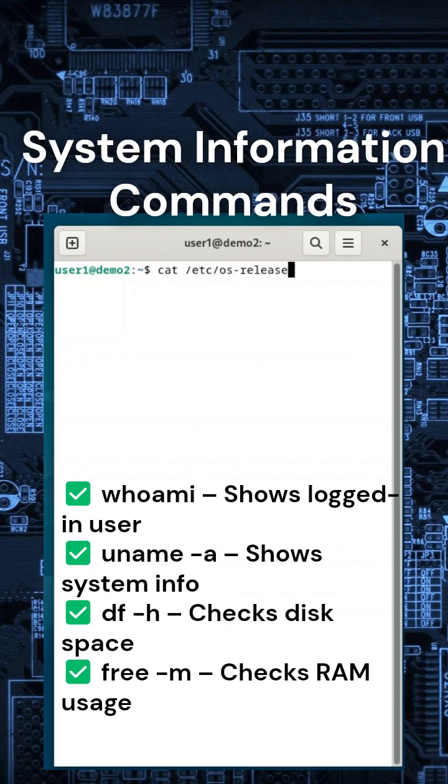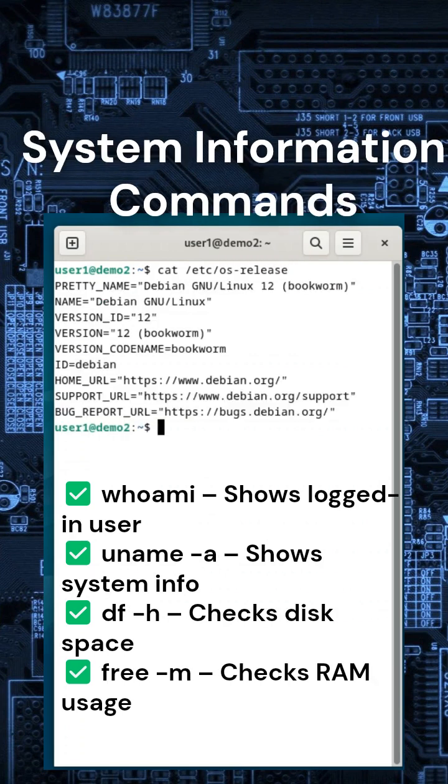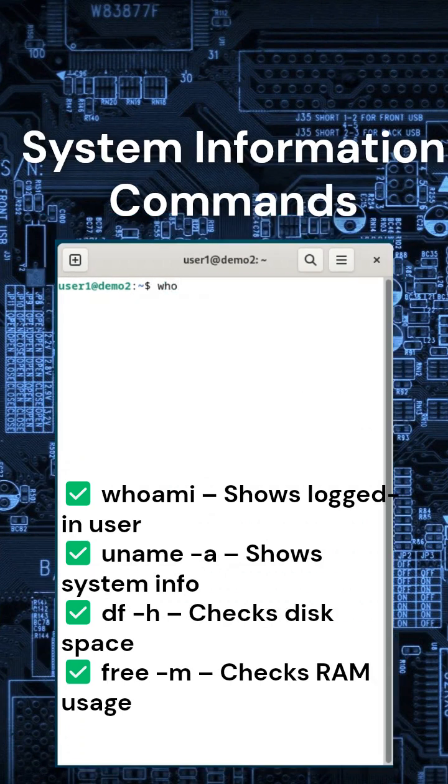Want to check system details? Use these commands: Type whoami to see your username or df -h to check free space.